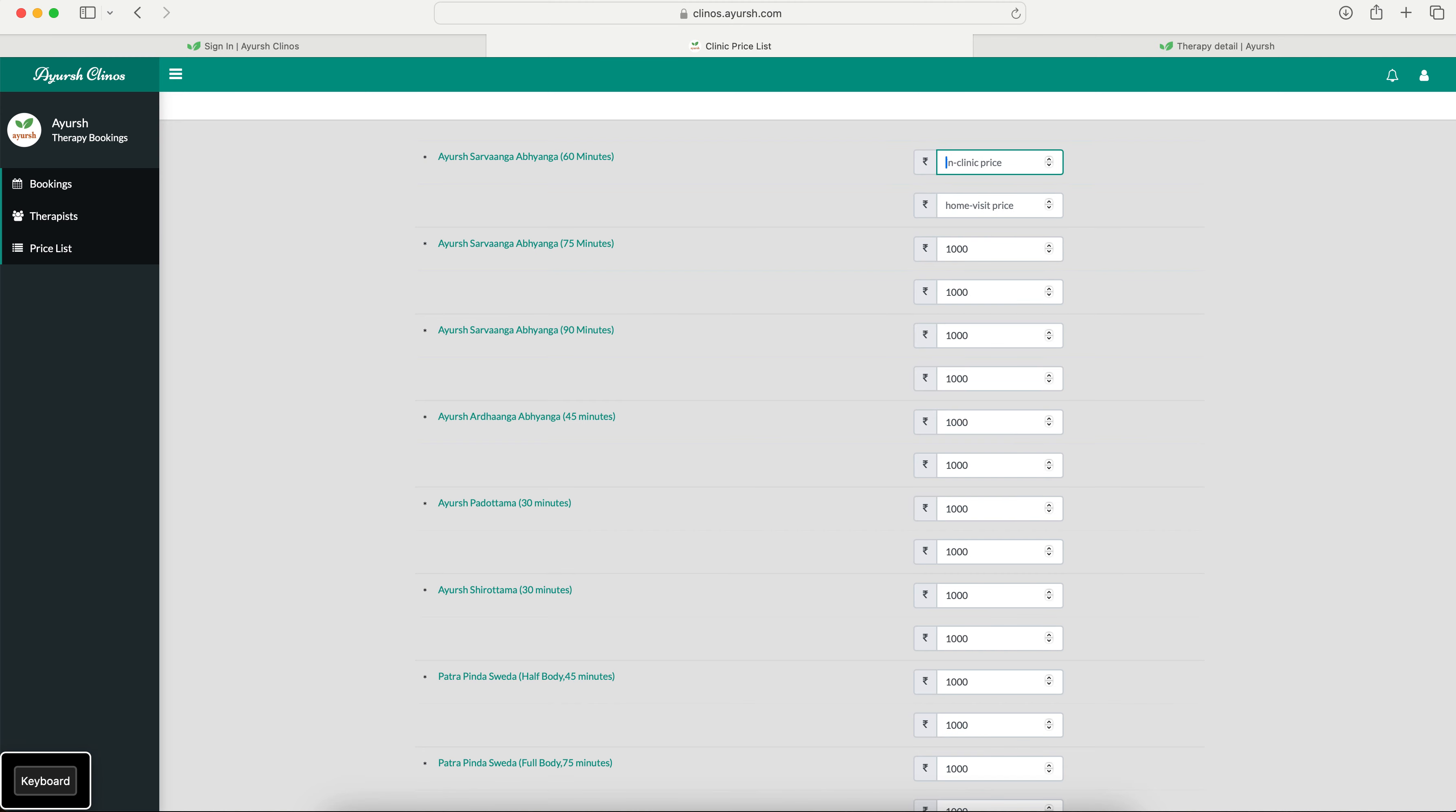So those details you have to enter. If you see for every therapy title you see two boxes, that is nothing but one for in clinic price. During your registration if you remember, you would have chosen either you provide only in clinic service or a home service. If you provide both in clinic and home service you will see two boxes. If you provide just in clinic service you will only see one box against each therapy. So you can fill any price of your choice and you can keep changing it at any time, any number of times without any issues.